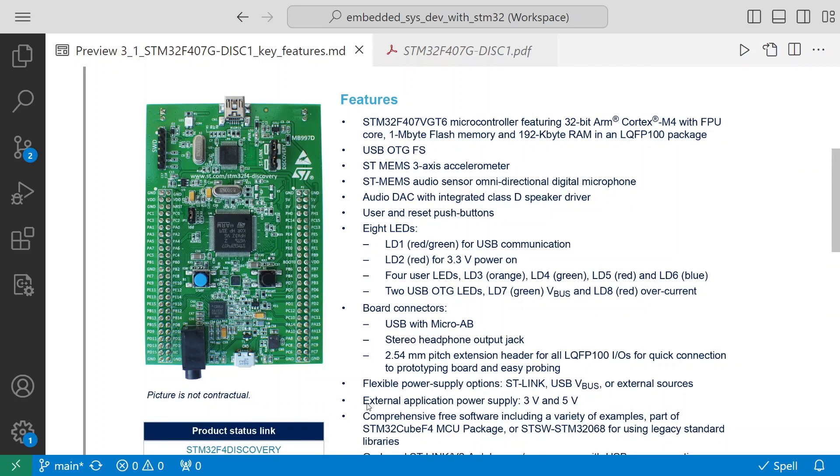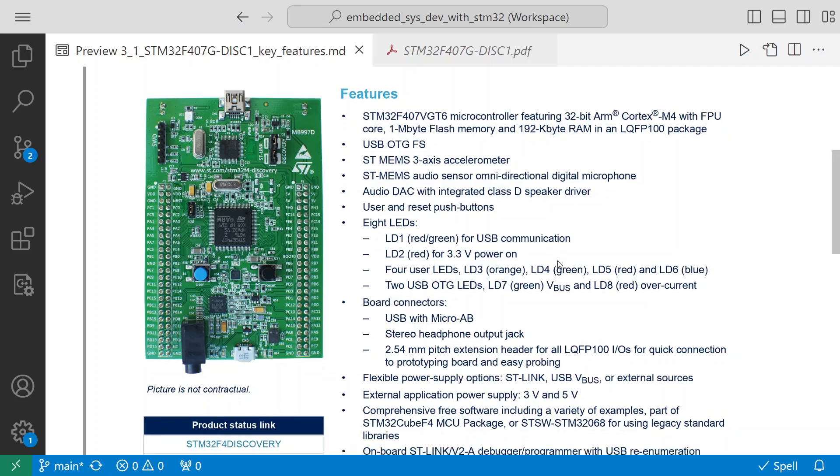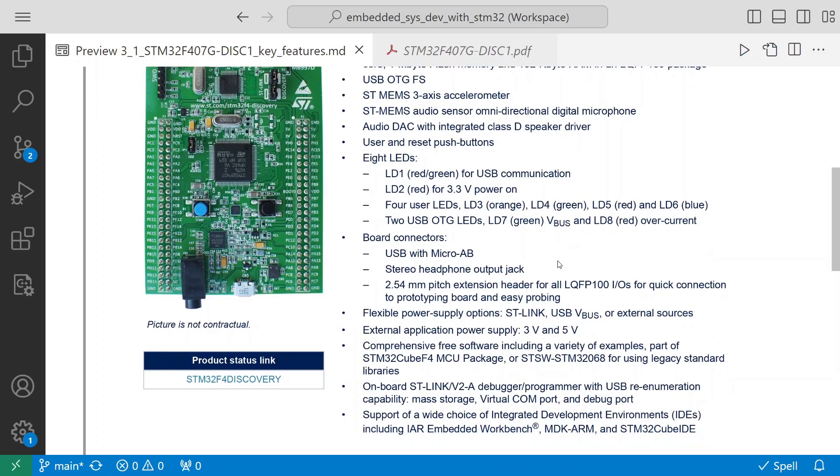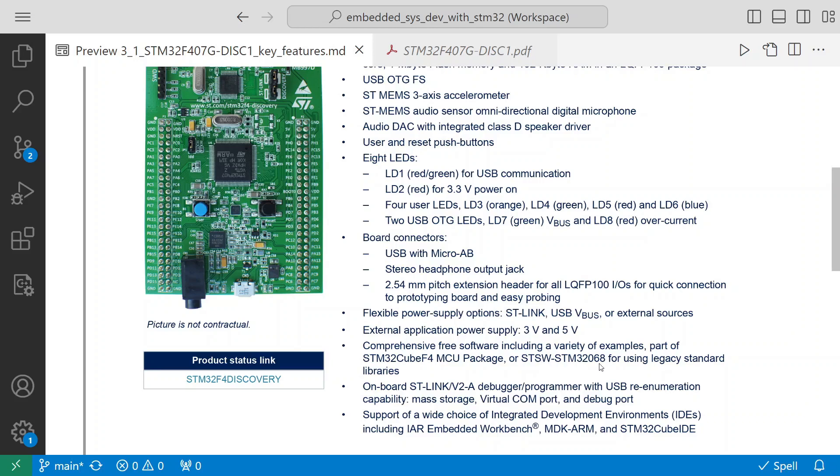It has external application power supply 3.3 volt and 5 volts - you can externally apply power to this. Then comprehensive free software including a variety of examples part of STM32 Cube F4 MCU package or STSW-STM32068 for using legacy standard libraries.